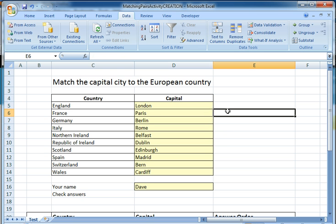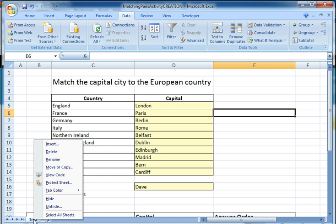What we're now going to do is create the mechanism where we check to see how many answers are correct. We're going to create an identical sheet where we do the checking.